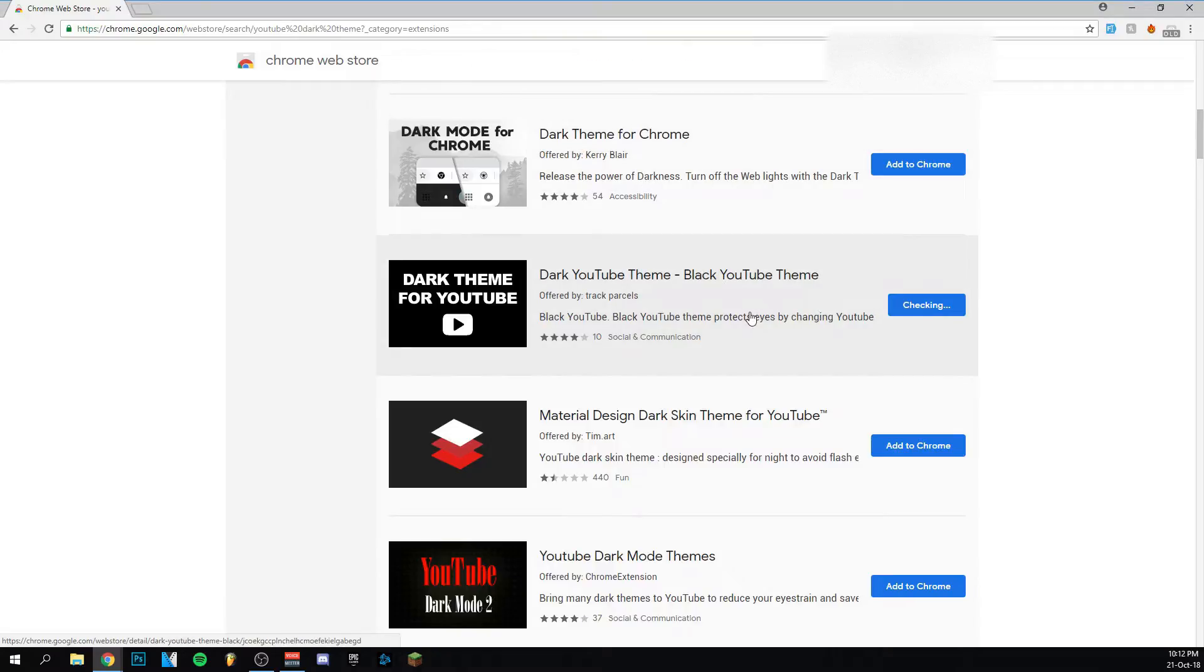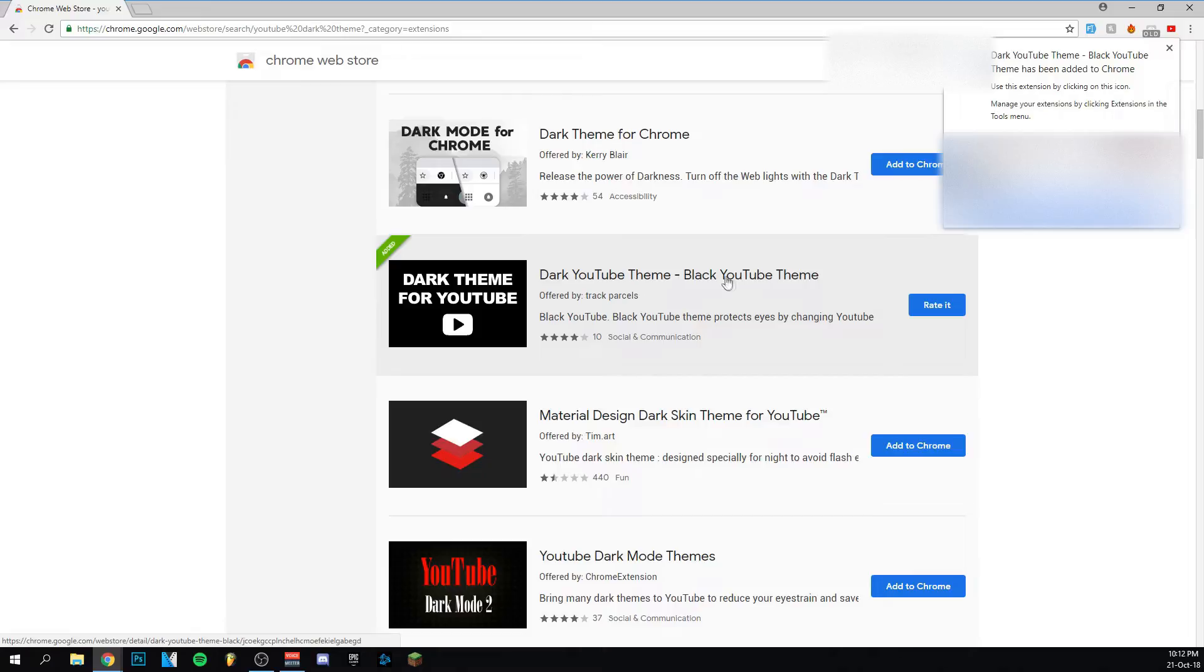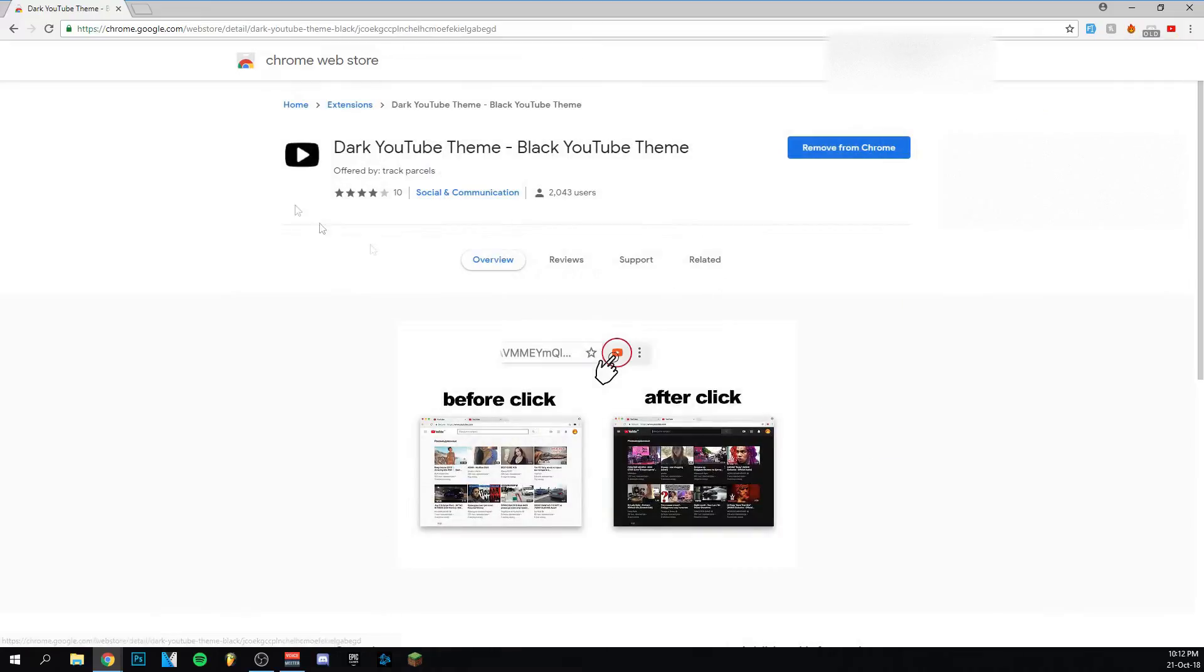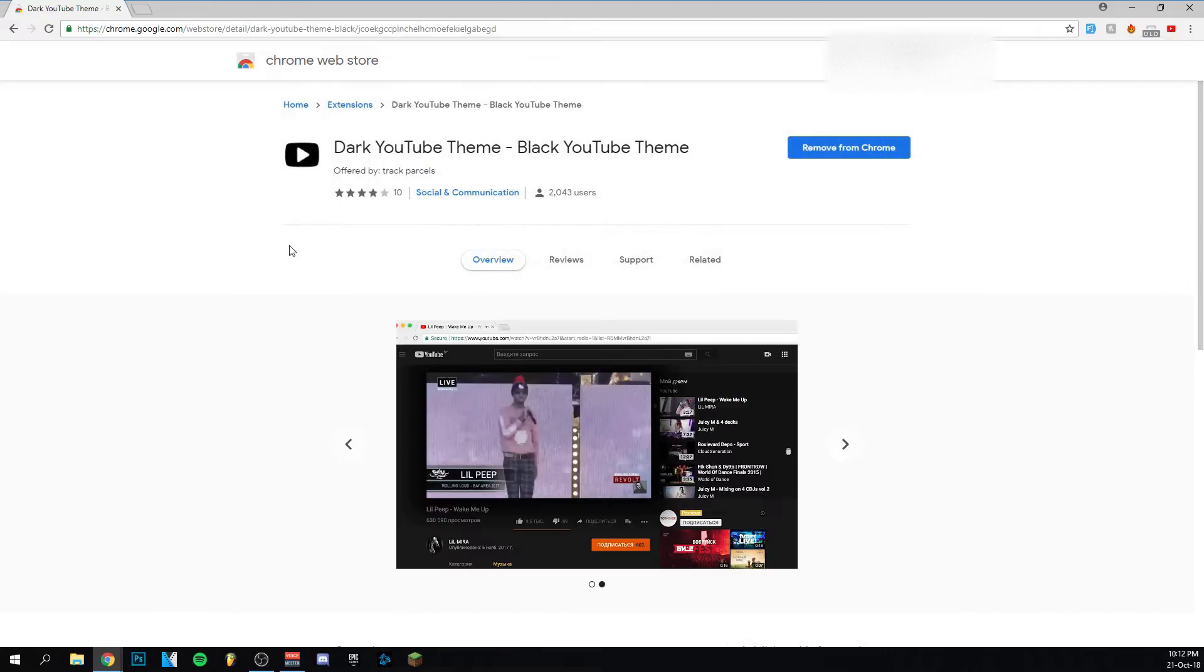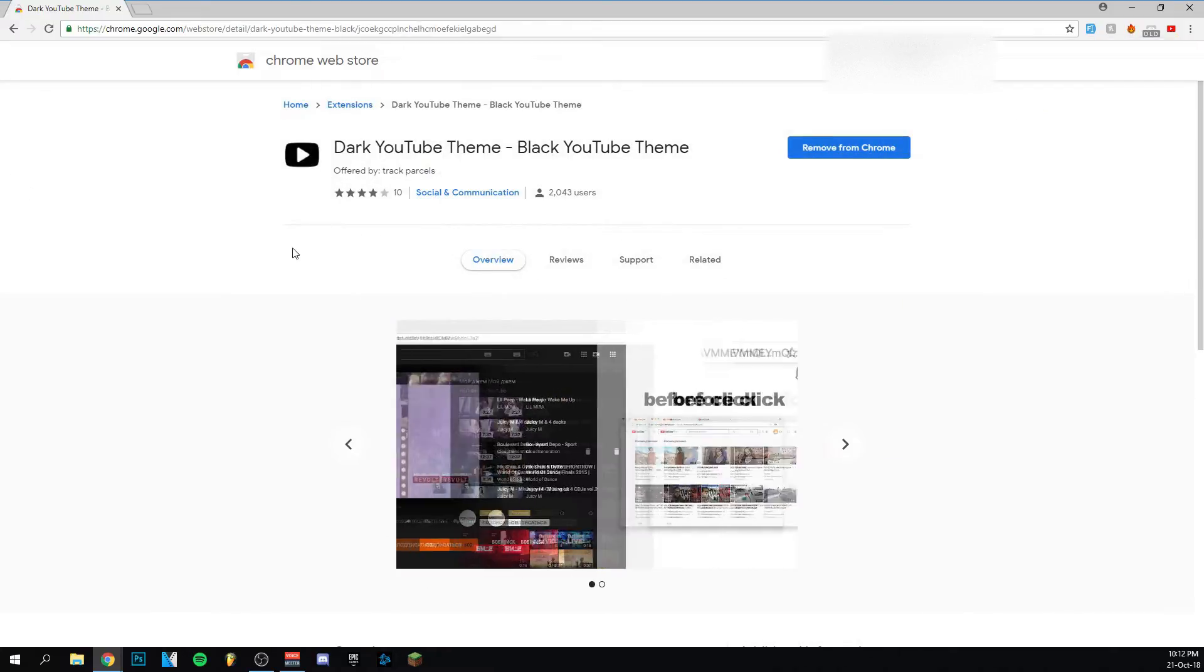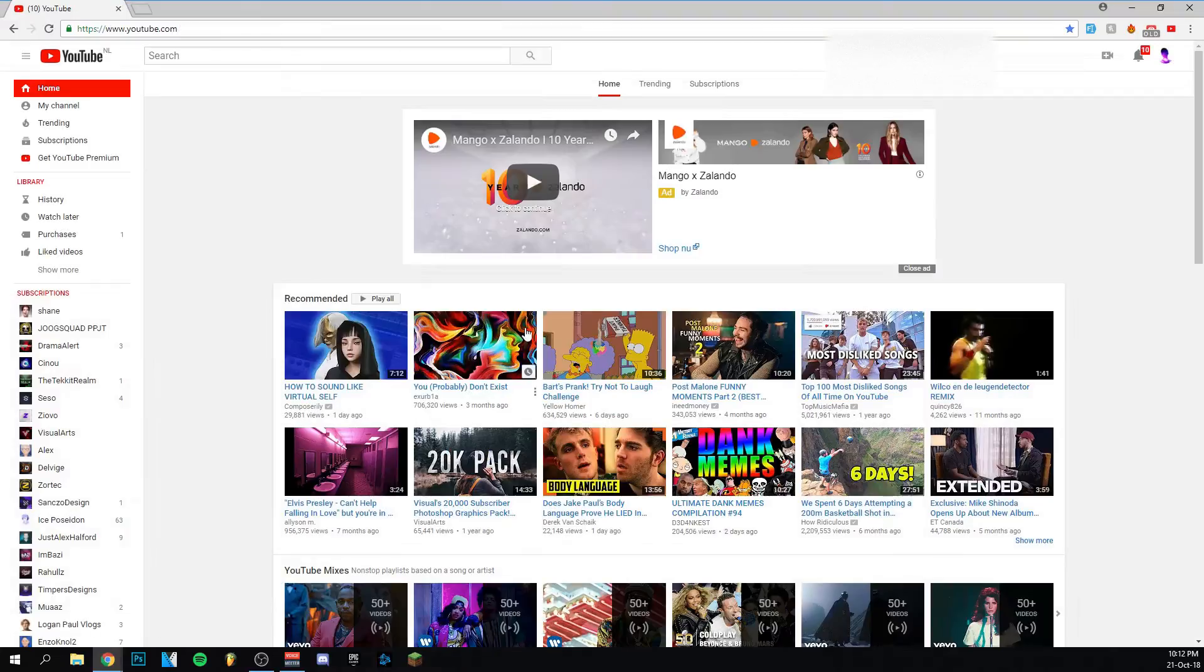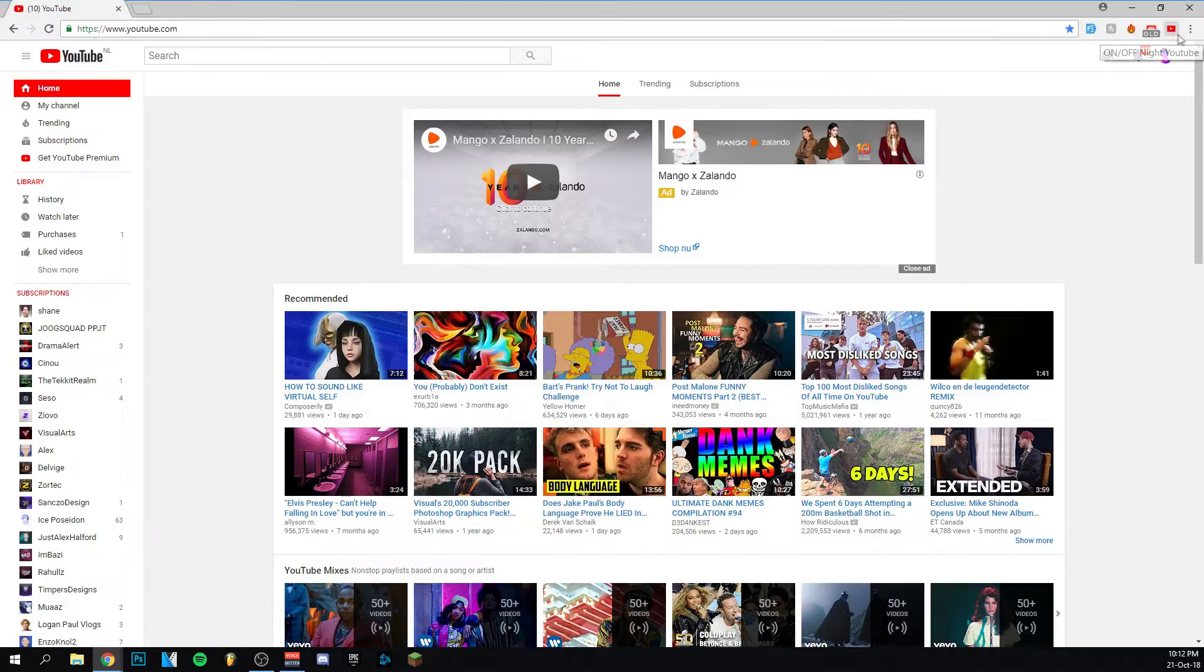Add extension. There you go. You can just click on it, doesn't matter. Now I'm going back to my YouTube page. As you can see up here, there's a new icon which is the on and off night mode.